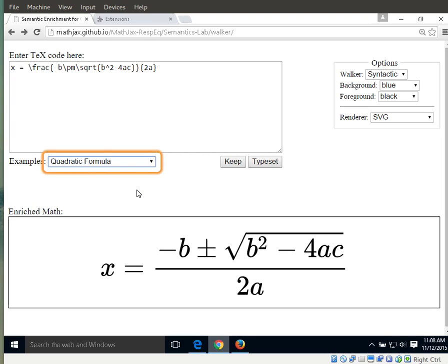To activate our accessibility tool, we need to bring the equation into focus. Since MathJax puts its output into the tab order since version 2.6, we can use the tab key to focus on the equation. Since we're already at this combo box, we just have to tab three times to get to the equation.